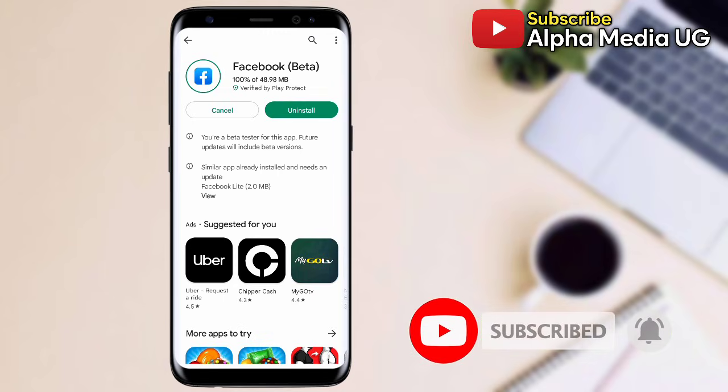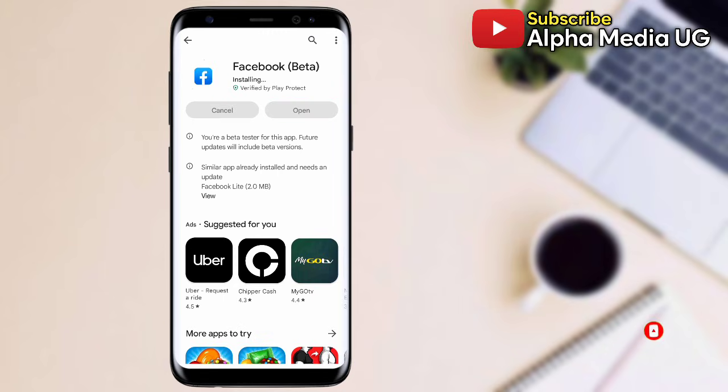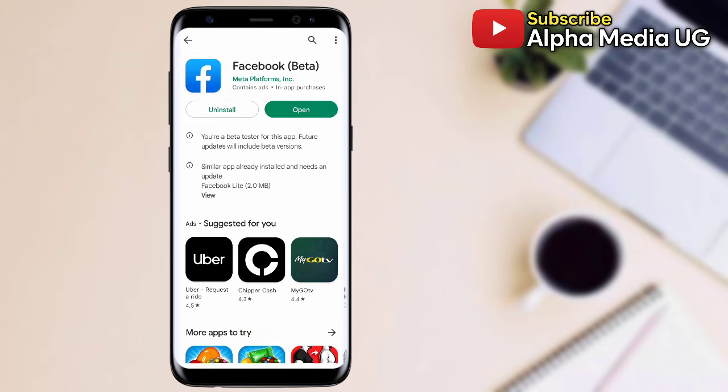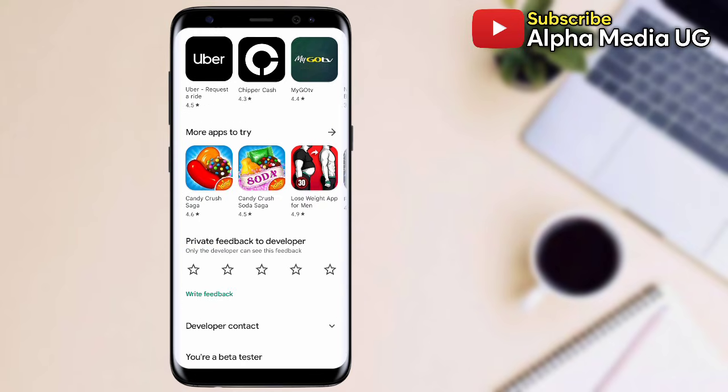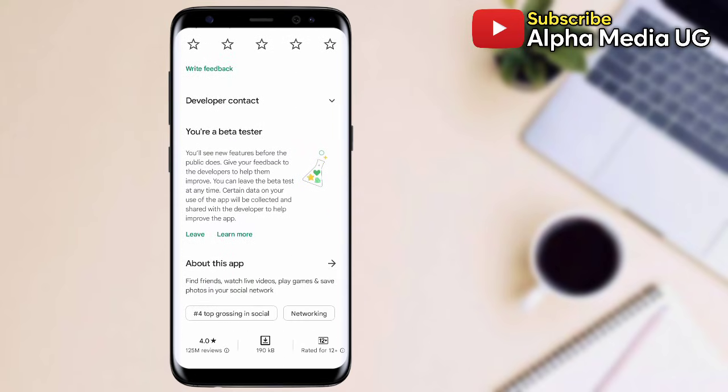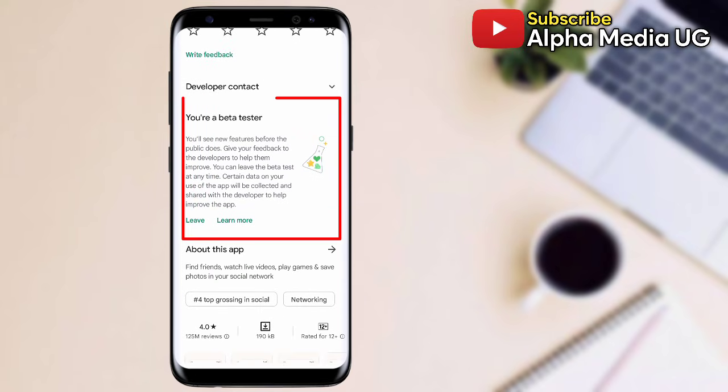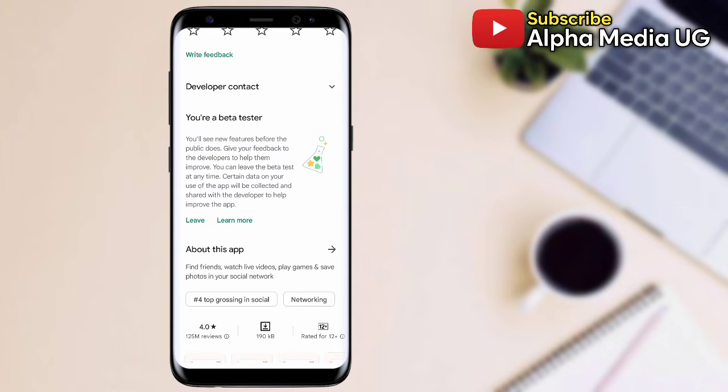After updating, scroll down and join the beta program. This beta program allows you to try new features before they are officially released. If you've joined, you'll be able to have access to all the latest features released by Facebook.